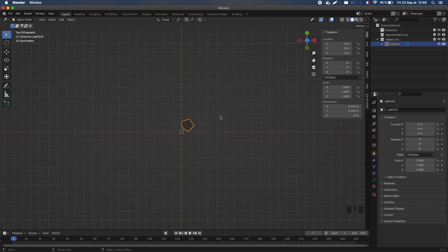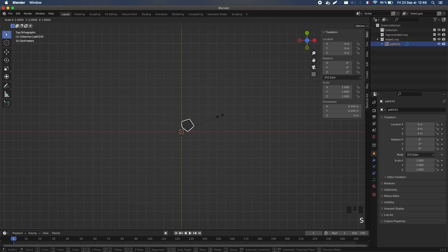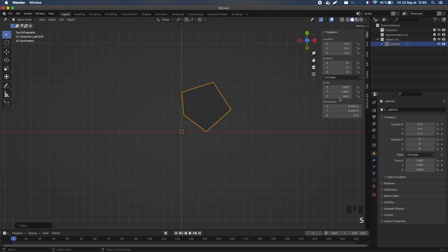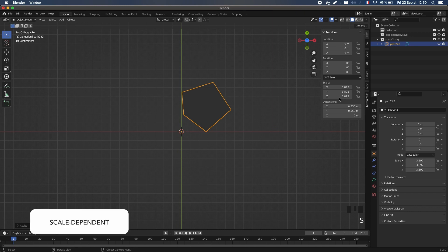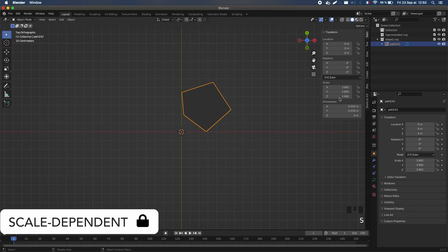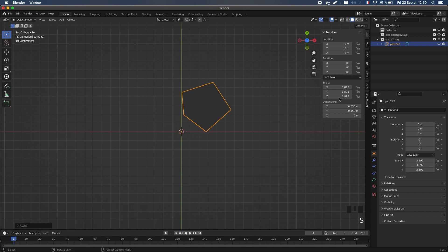For the scale, we can of course simply scale the object up. But to avoid any problems further down the line with modifiers like the bevel or the offsets and other scale-dependent parameters, a good thing is to actually apply the scale so that the object keeps its current dimensions in the scene but resets its scale to 1 on all axes.